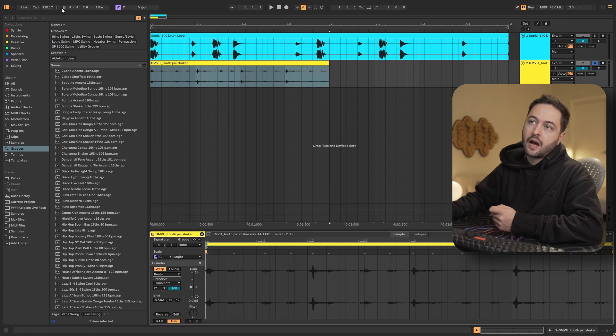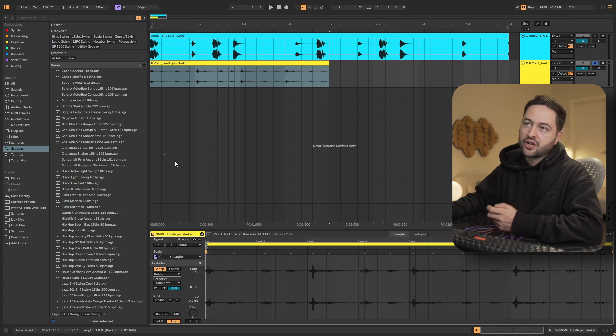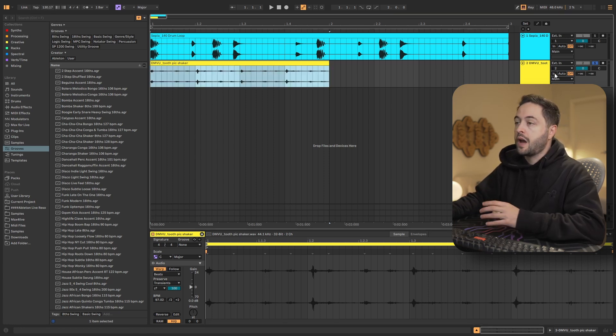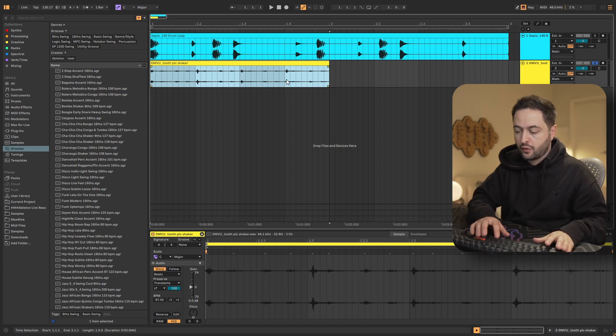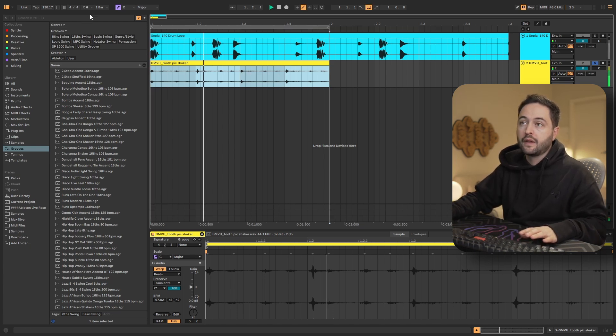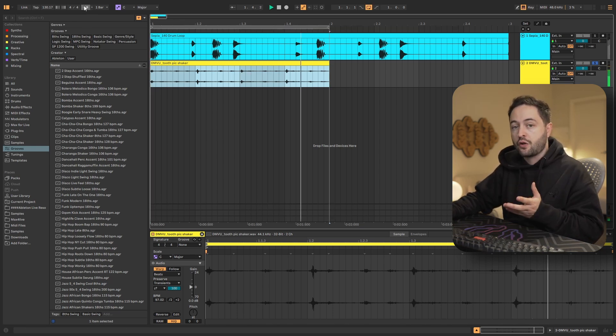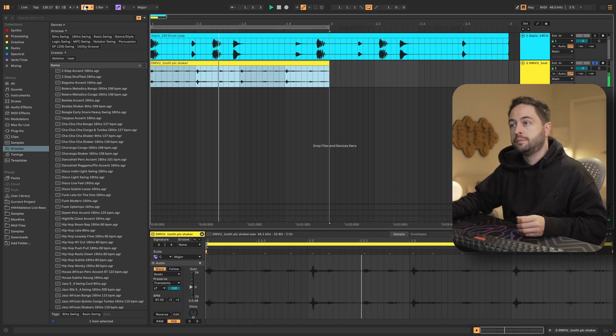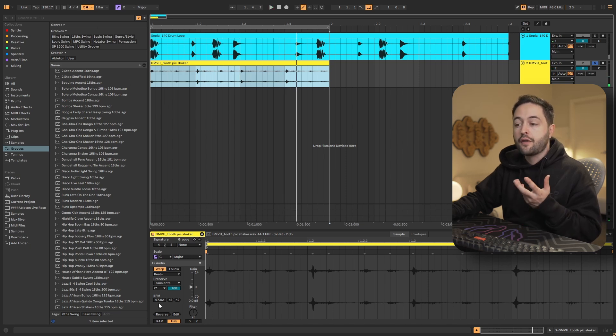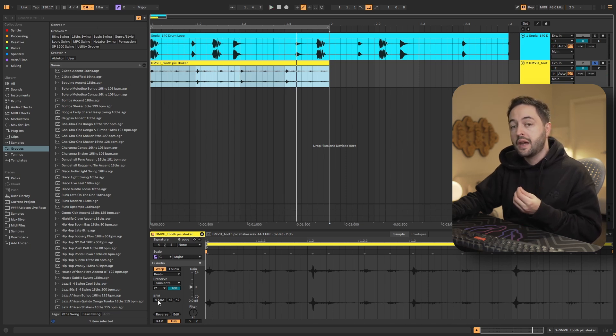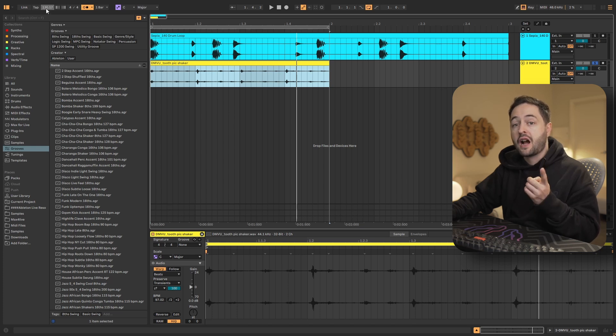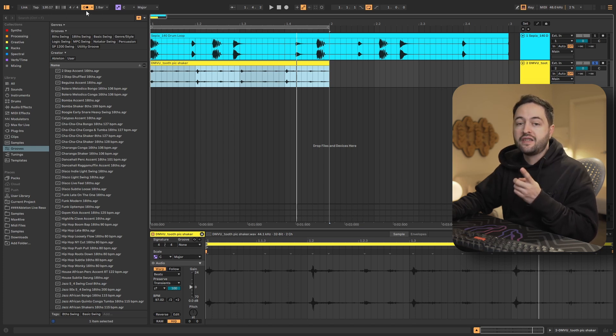You'll notice that up here, the tempo of my project is 130 BPM. And if I play this audio clip, if I loop it, and then I turn on the metronome, you'll notice that even though this was originally 97 BPM, it has been stretched to work in time at 130 BPM. And it plays with my metronome.